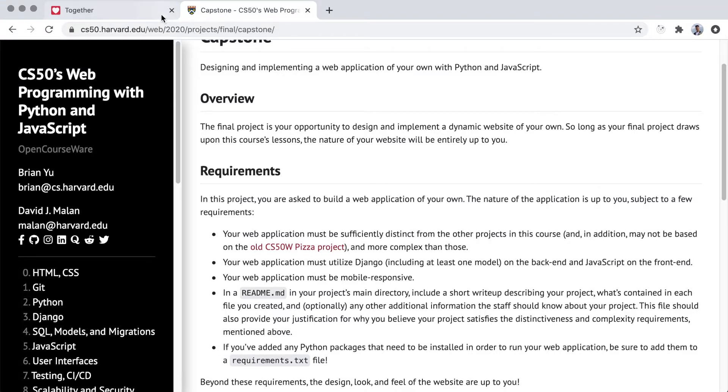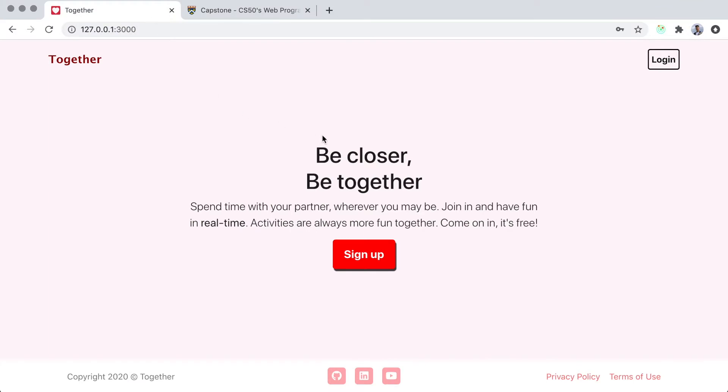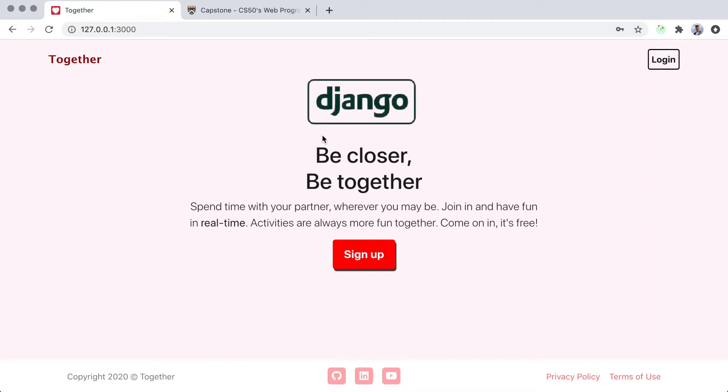For this project, I'm planning to create a website where couples interact with each other in real time through several mini applications. This will be done with React in the front end, which I will be showing you right now, and with Django in the back end.